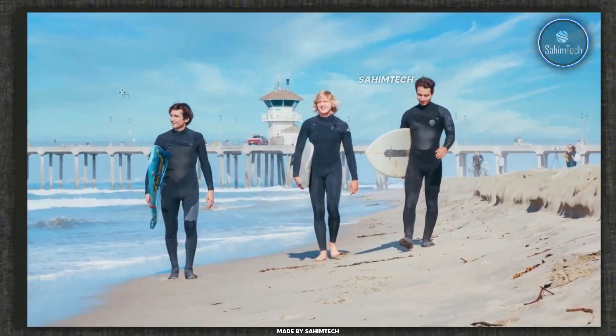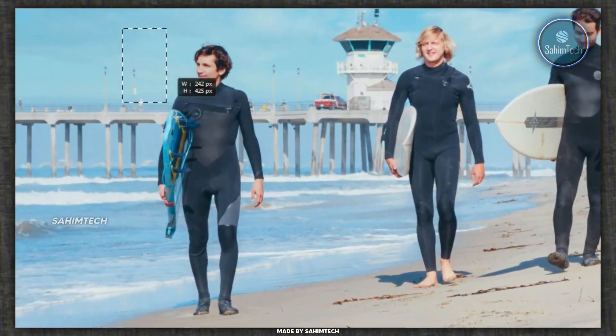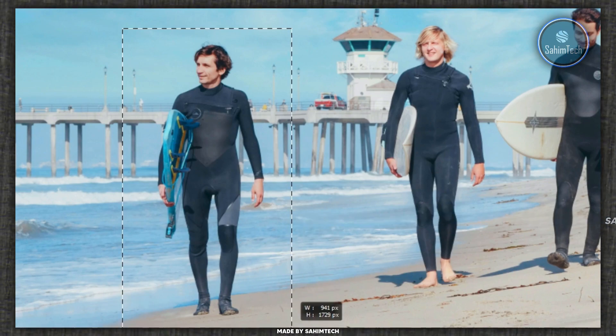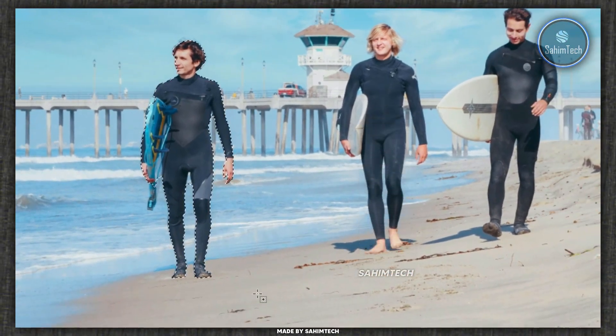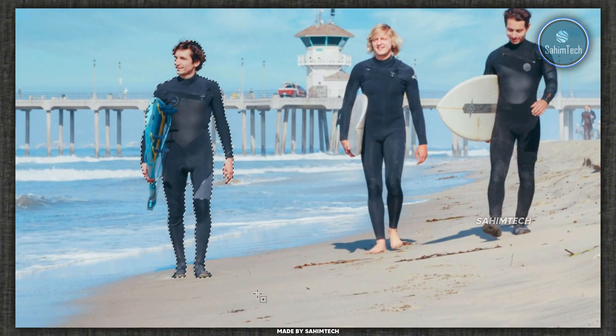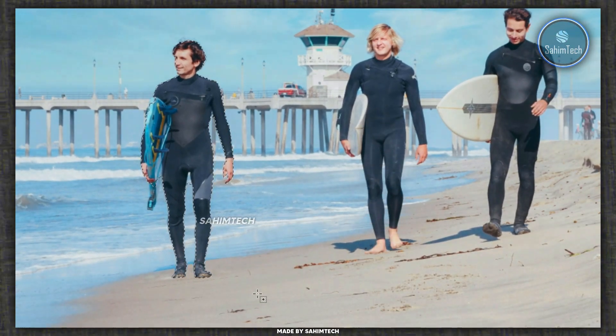Once you're done with that, just draw a box around the person or the object you're trying to remove and then wait for Adobe Photoshop to process the image.